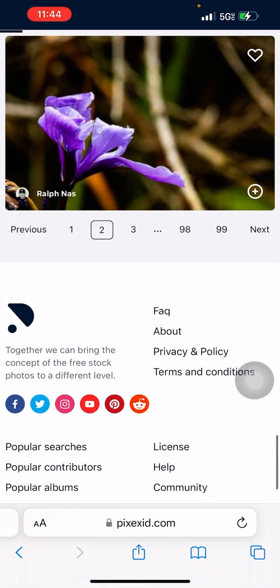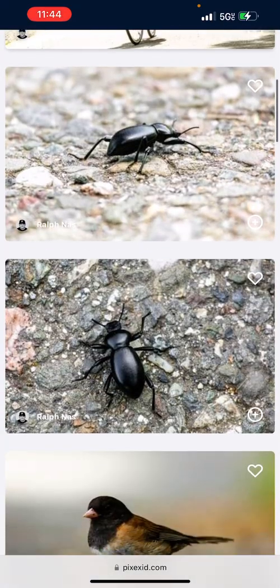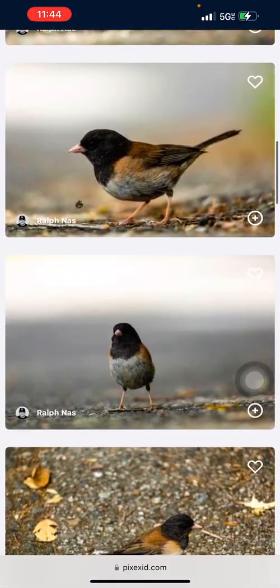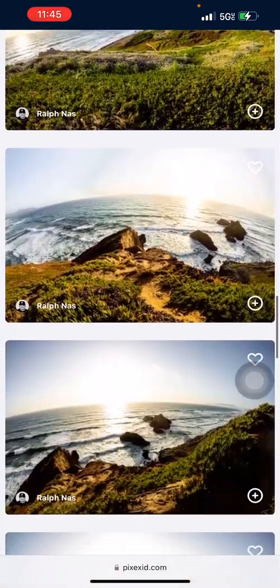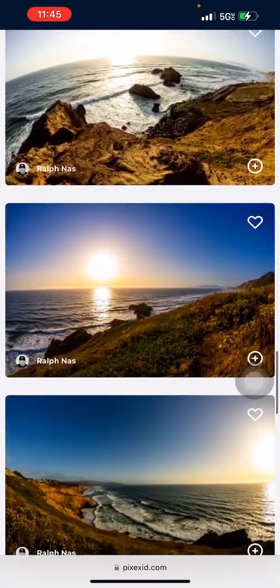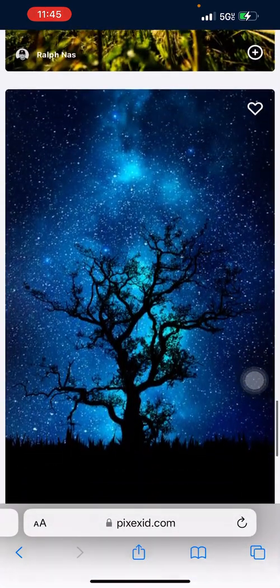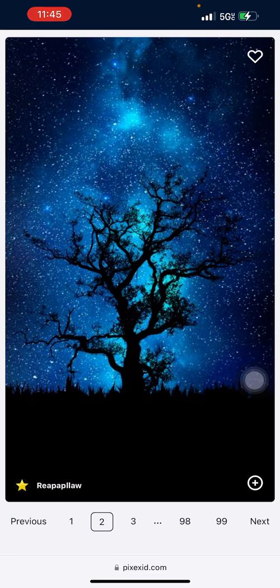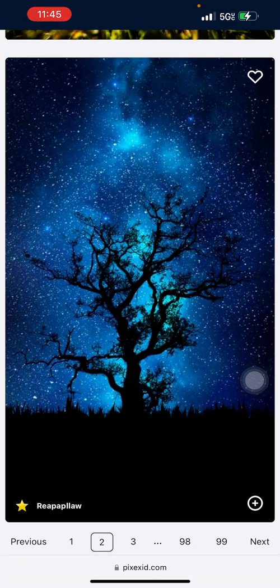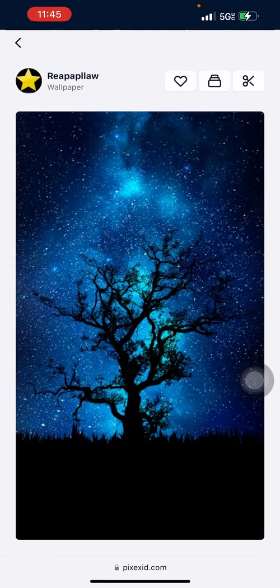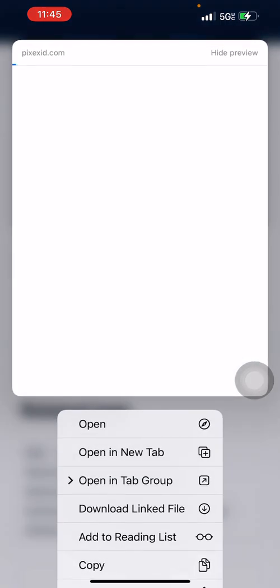I'll choose an image to place as wallpaper. You can see images for desktop wallpaper, but you can also find ready mobile wallpapers. For example, I click here and press download.